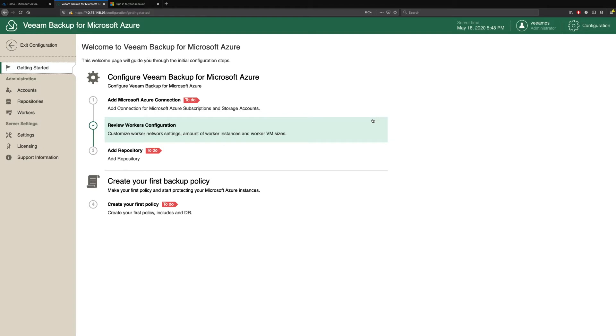The first thing you'll notice once the appliance is deployed is you're presented with this getting started page. We have three critical tasks that must be carried out. The first one is to add your Microsoft Azure connection.